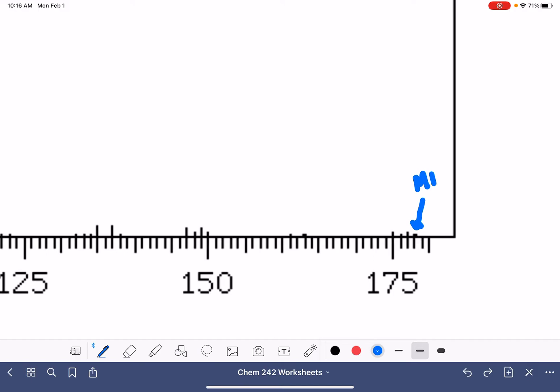That's really big. This is our M plus two peak. So that makes this guy our M plus peak, which is 176.